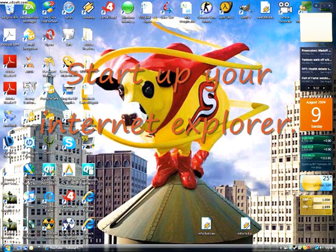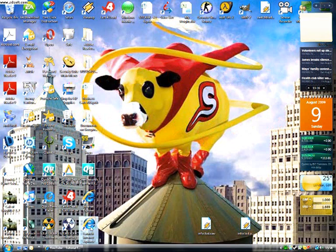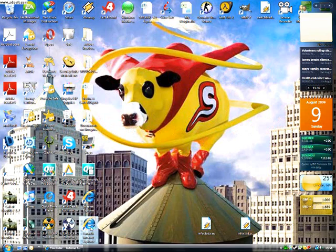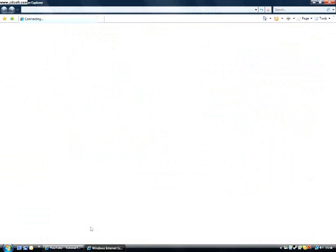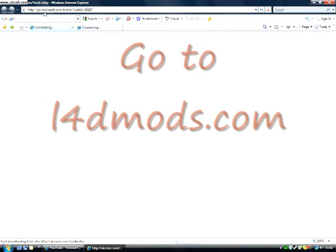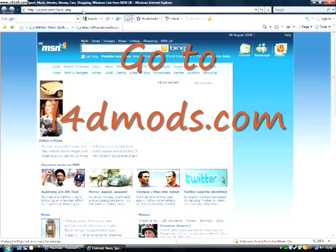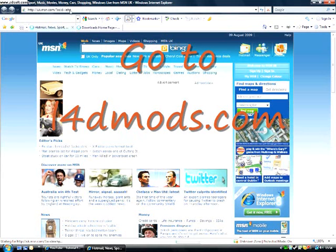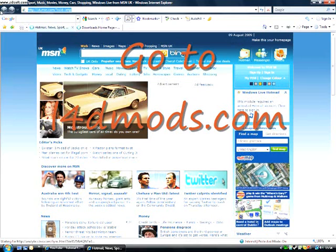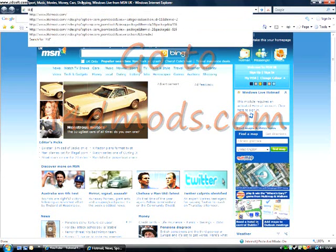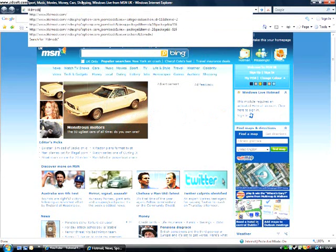Firstly, open up your Internet Explorer and type in the website Left4DeadMods.com.